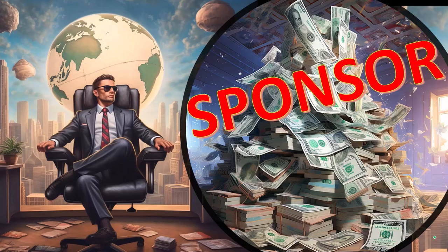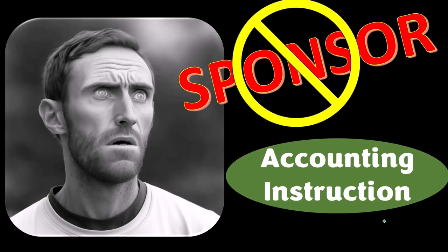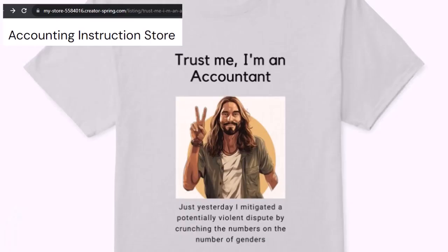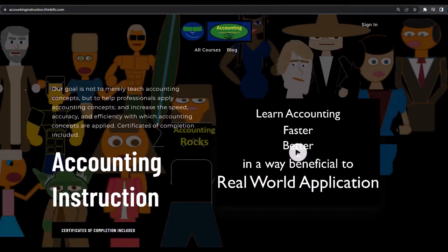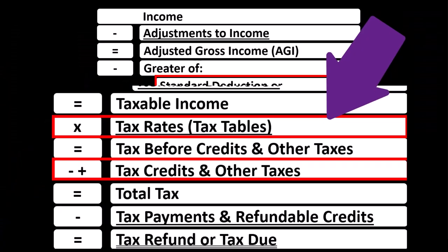First, a word from our sponsor — actually, we're sponsoring ourselves on this one because apparently the merchandisers don't want to be seen with us. But that's okay, because our merchandise is better anyway, like our 'trust me, I'm an accountant' product line. If you would like a commercial-free experience, consider subscribing to our website at accountinginstruction.com or accountinginstruction.thinkific.com.